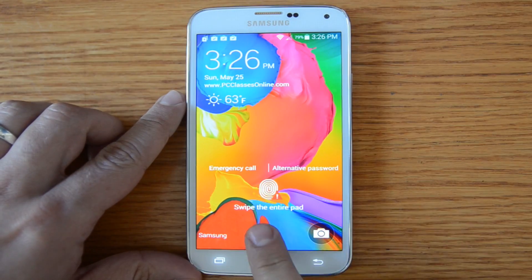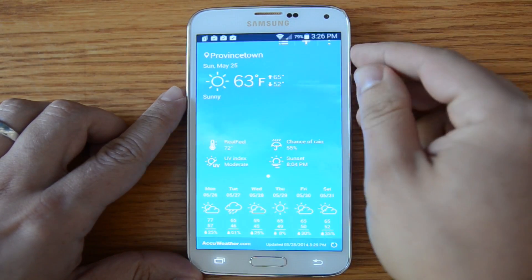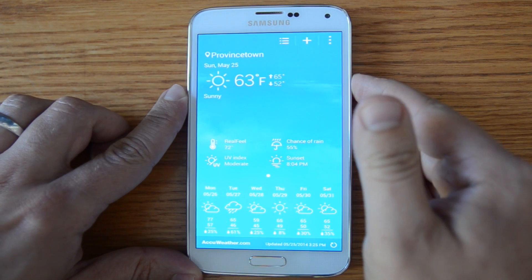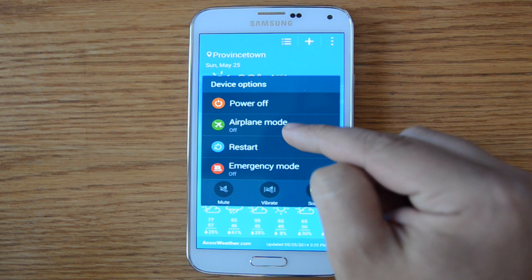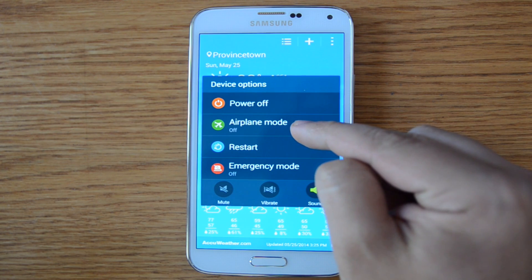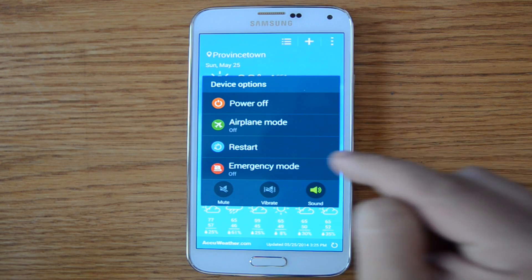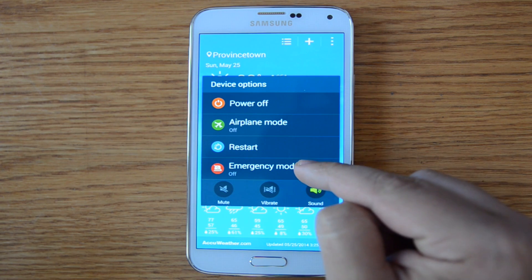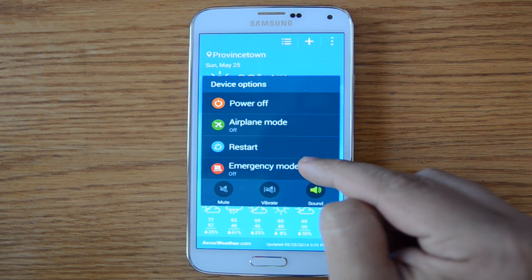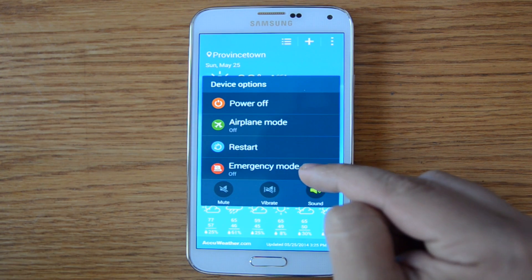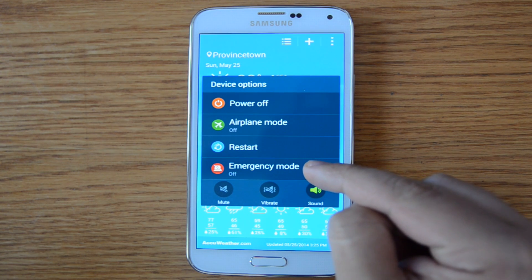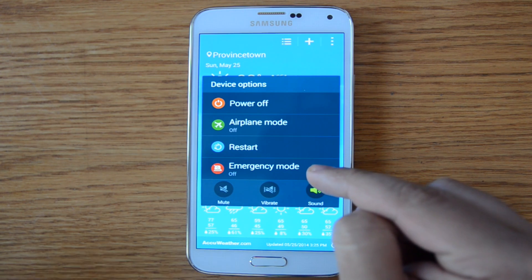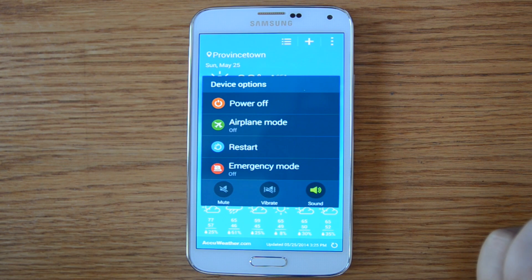It shuts the screen off. The other thing you can do is press and hold the button and you'll get a series of additional options, including power off, putting your phone into airplane mode which will disable all cellular and Wi-Fi signals. You can also restart the phone. And this is a very important feature that parents should be aware of: emergency mode. When you put your phone into emergency mode — of course you'd only do this in an emergency, for example if someone were kidnapped.